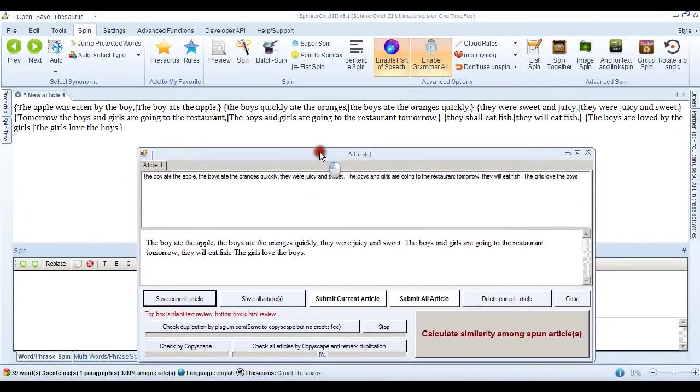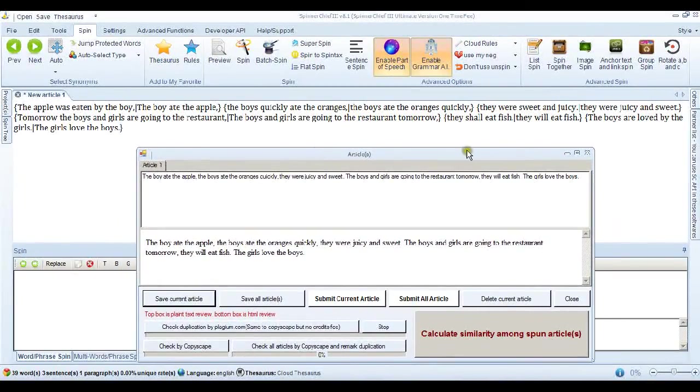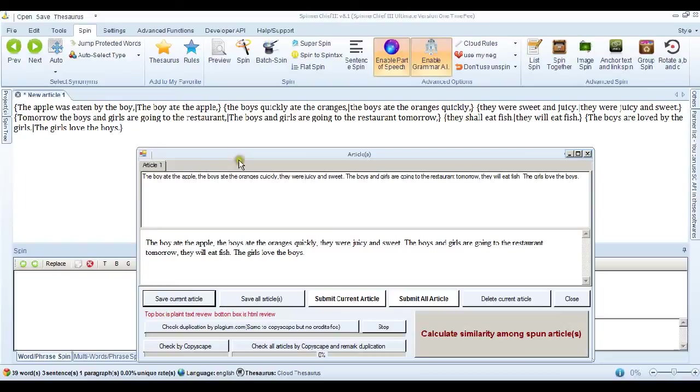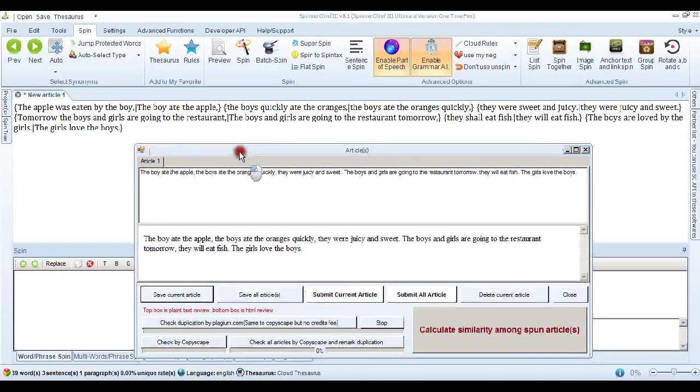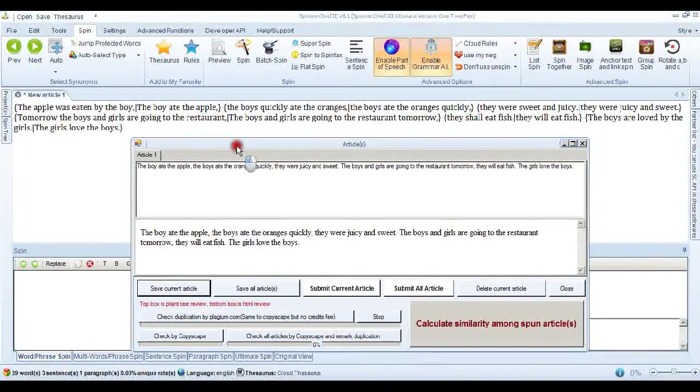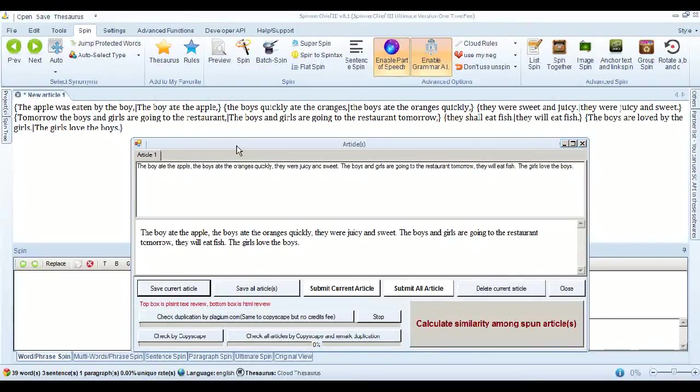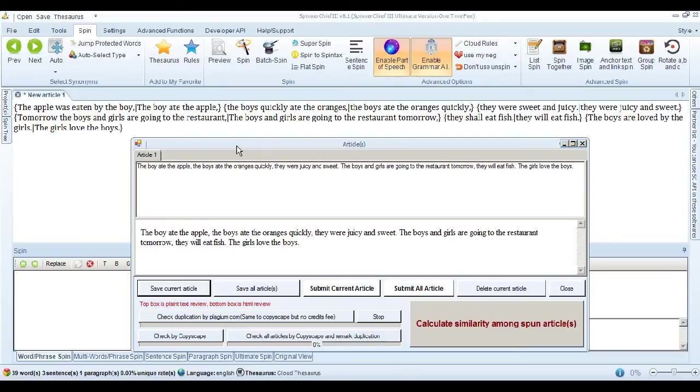So it's doing some really complicated stuff there. Look, it's taken something like, the boys are loved by the girls, and changed that back to the girls love the boys. There's a lot of number crunching going on there to do that. And it's very clever. And it's obviously going to help you to write human-readable content that is unique in your articles when you're spinning.